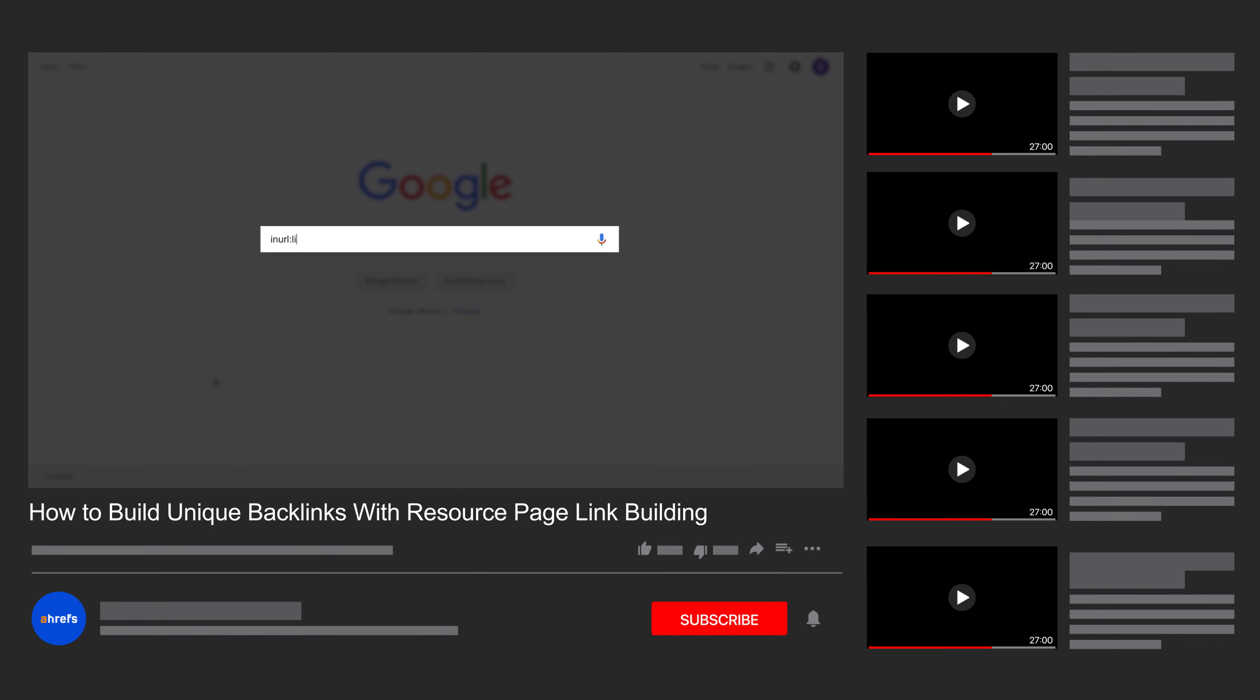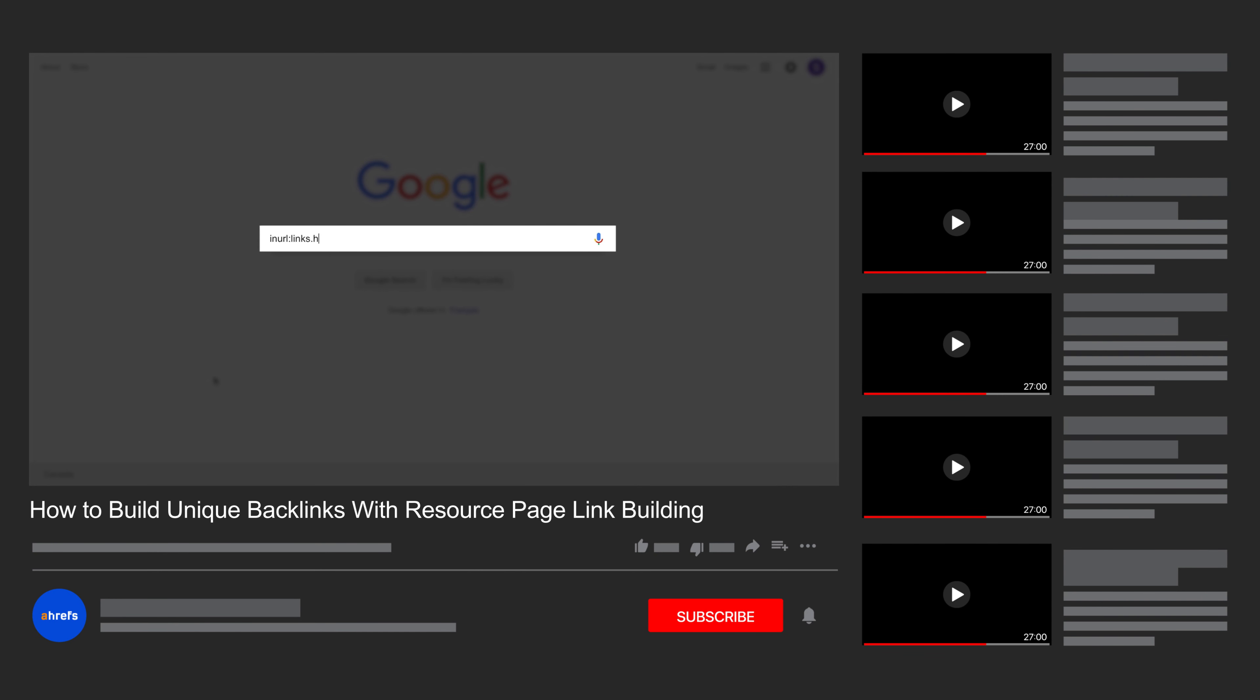We have a full tutorial on doing resource page link building at scale, so I'll link that up in the description.